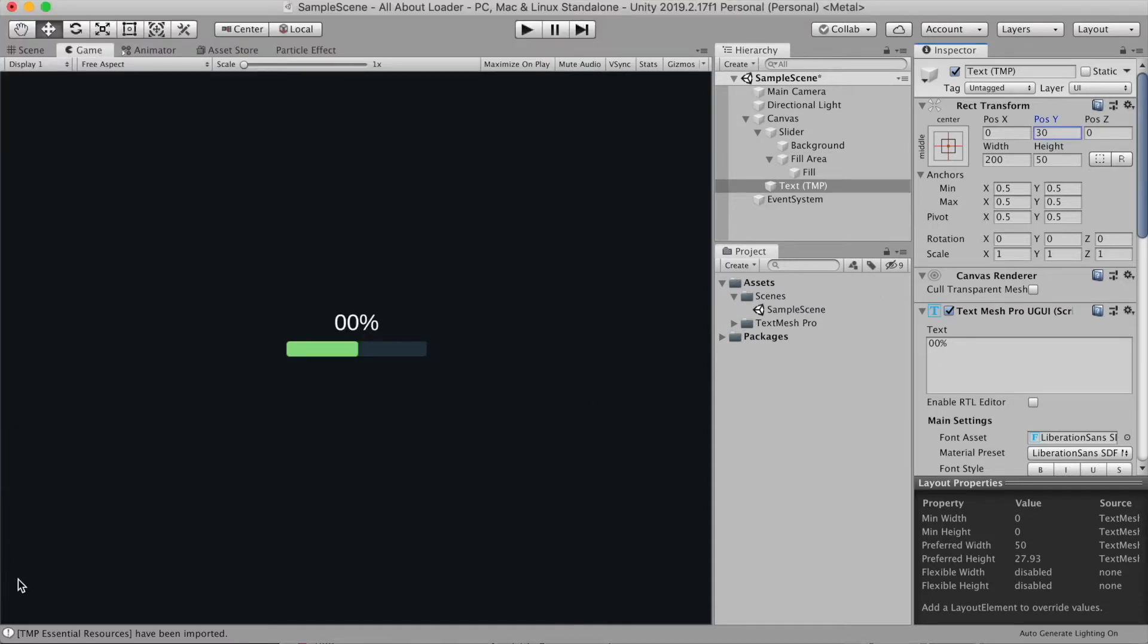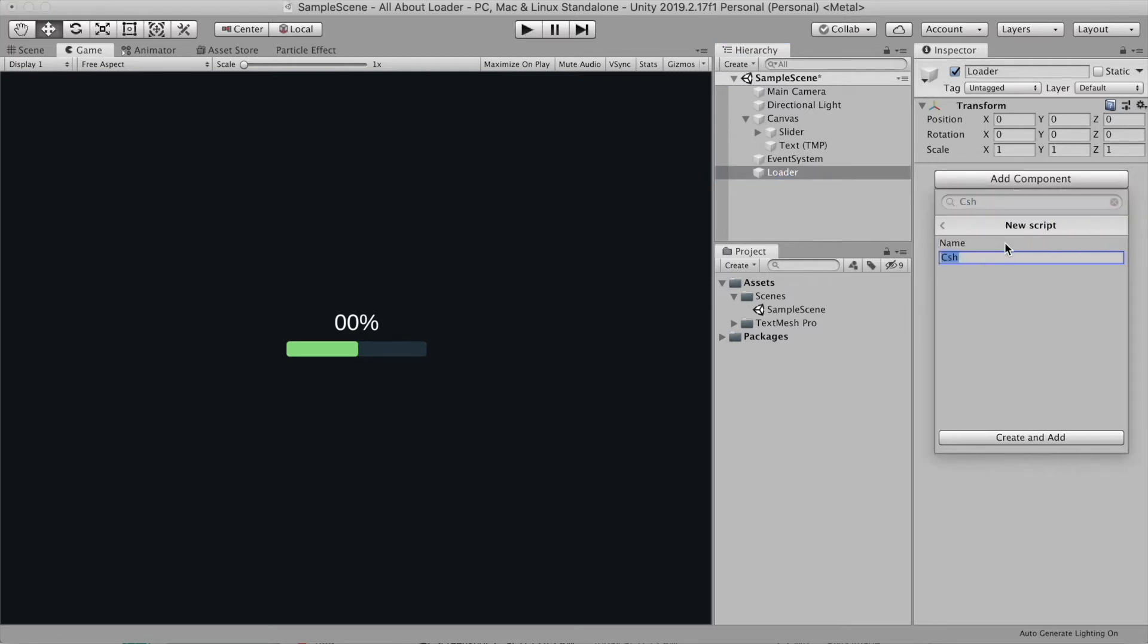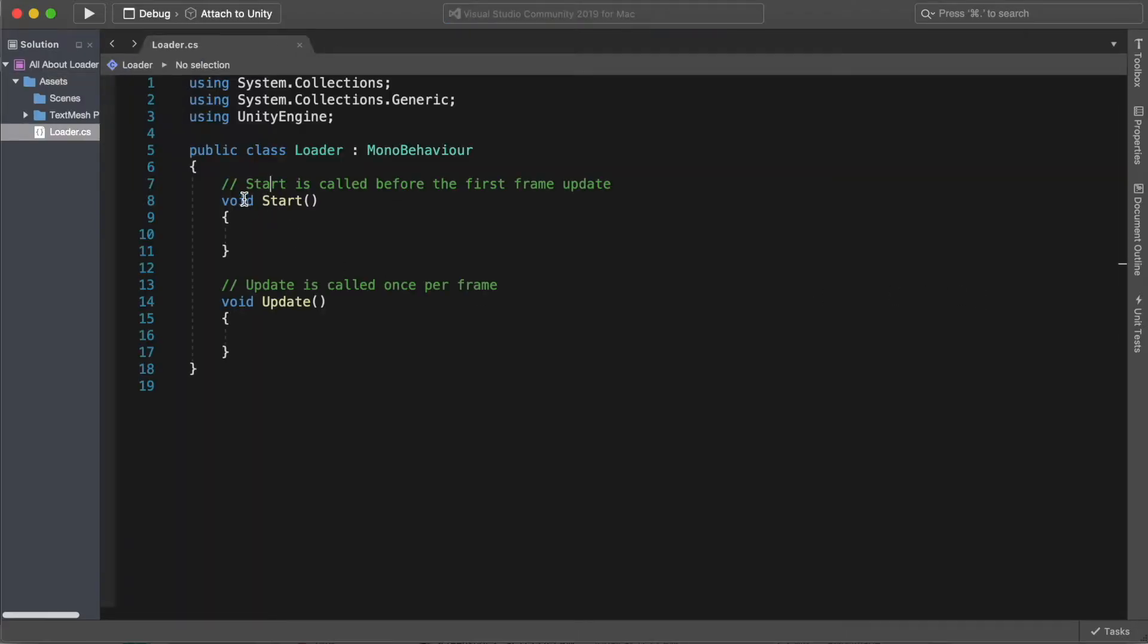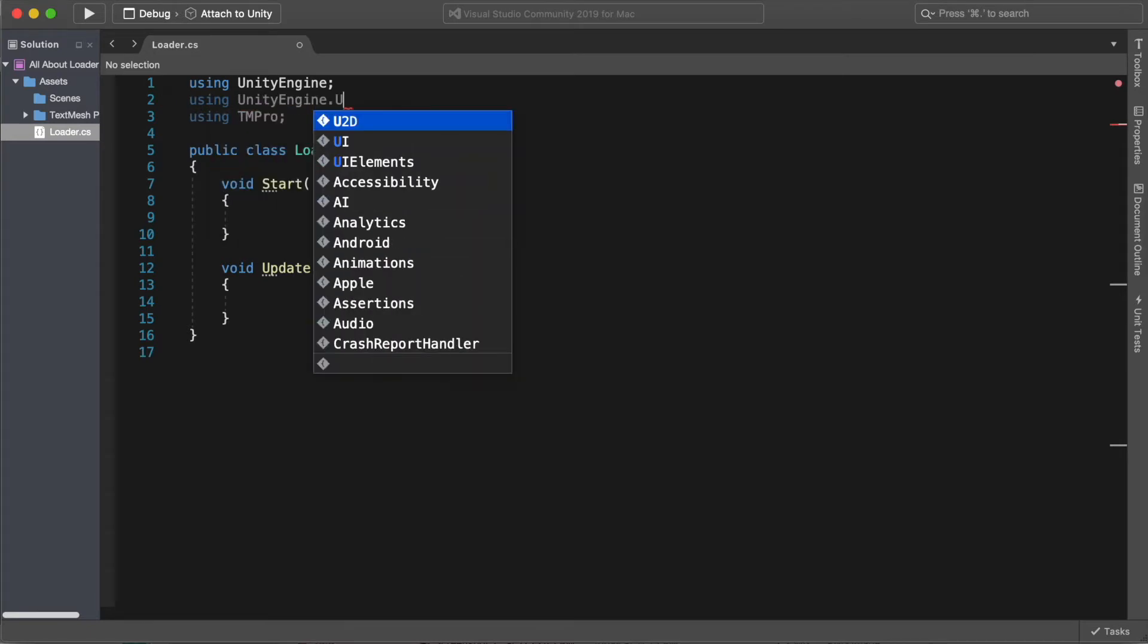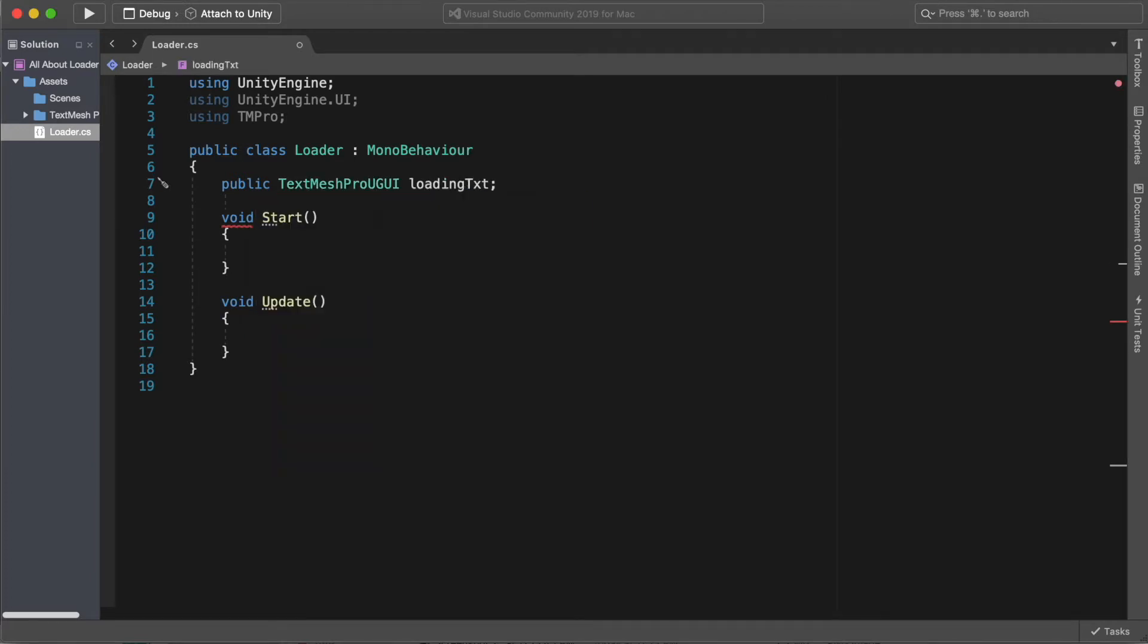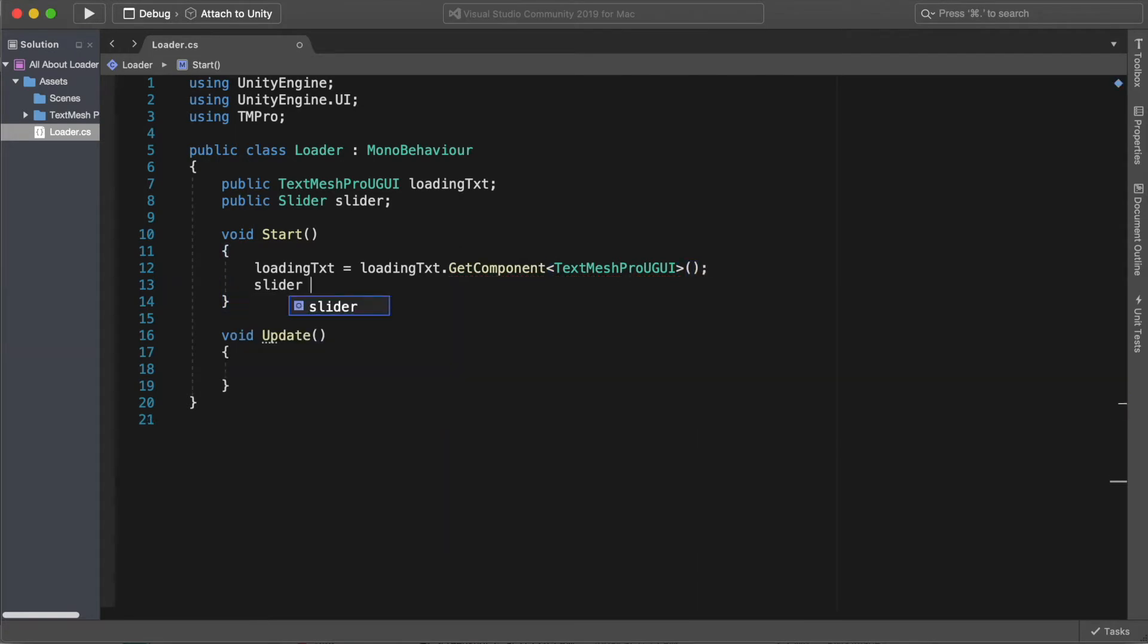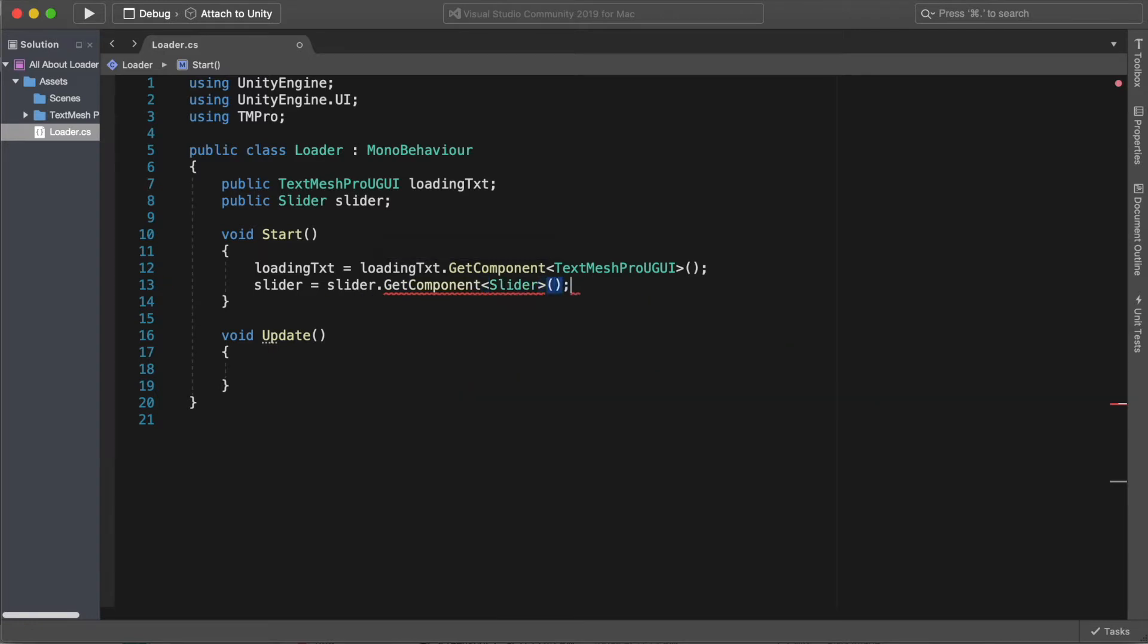Now we need to update our text according to the slider value. To do that, I'm gonna create a new empty game object. Let's call it loader. Let's give it a C# script, also called loader. I'm gonna open the script in our framework editor. First thing I'm gonna do, I'm gonna import the text mesh pro using TMPro, and I'm gonna need the UnityEngine.UI.